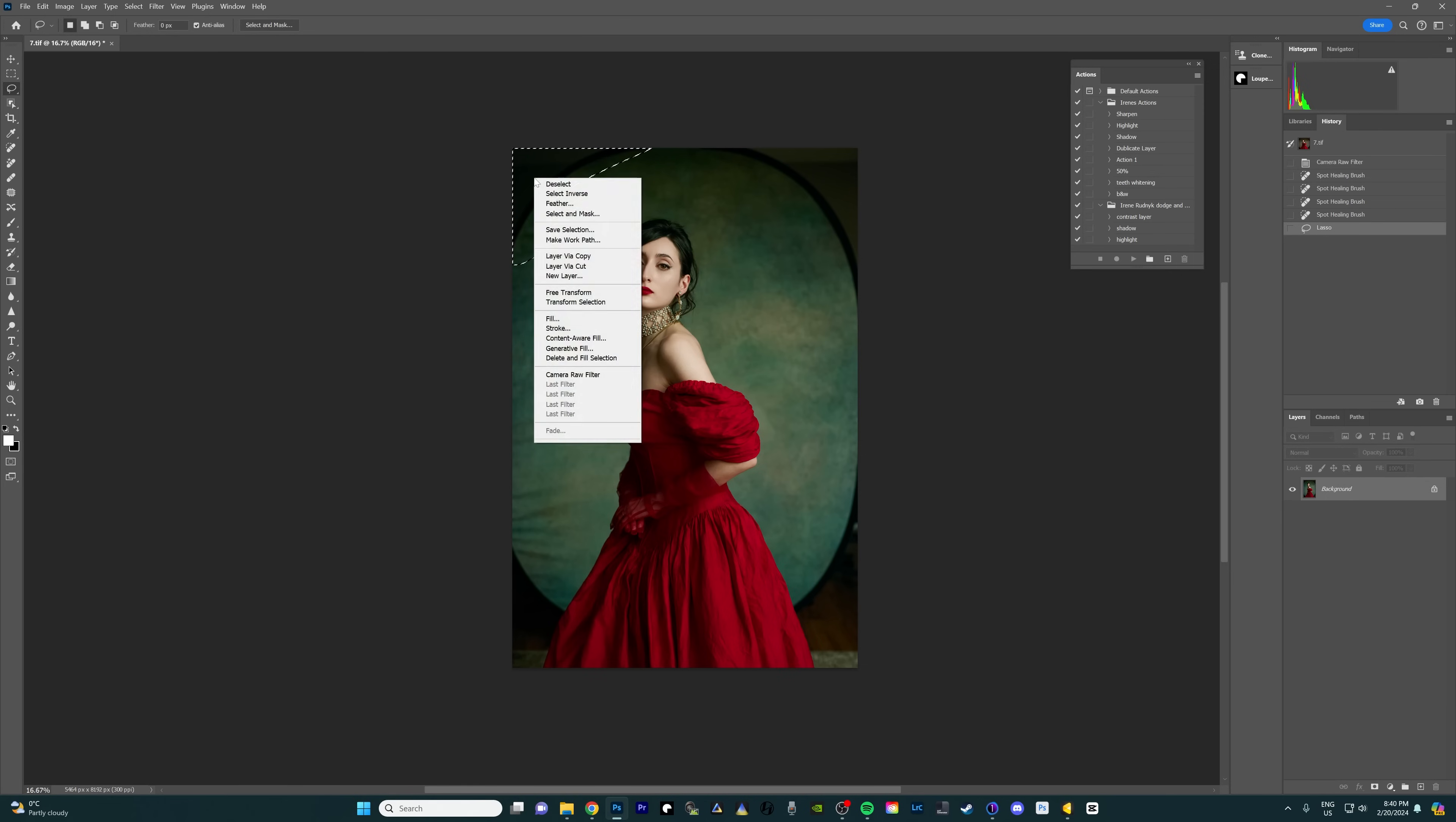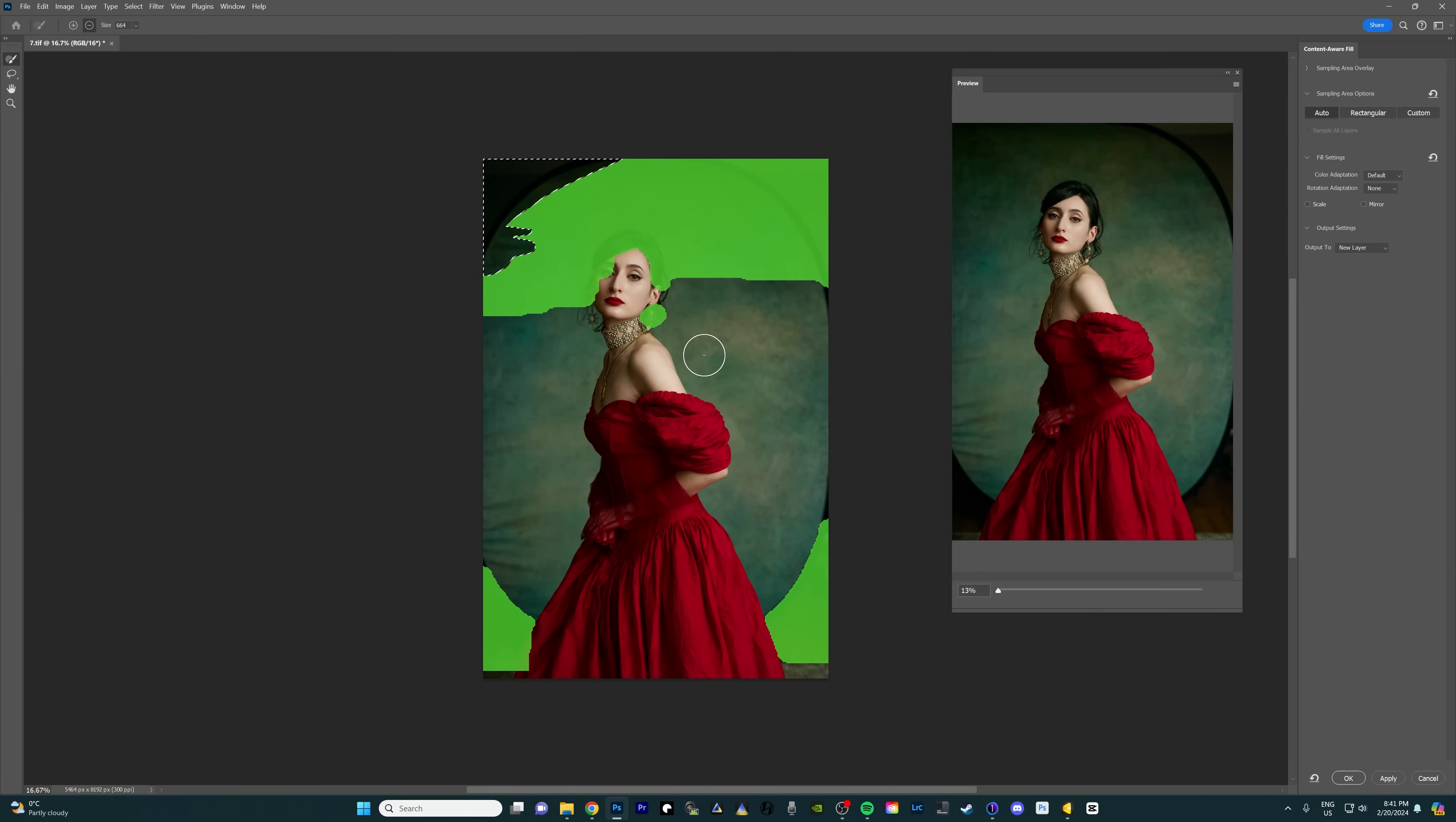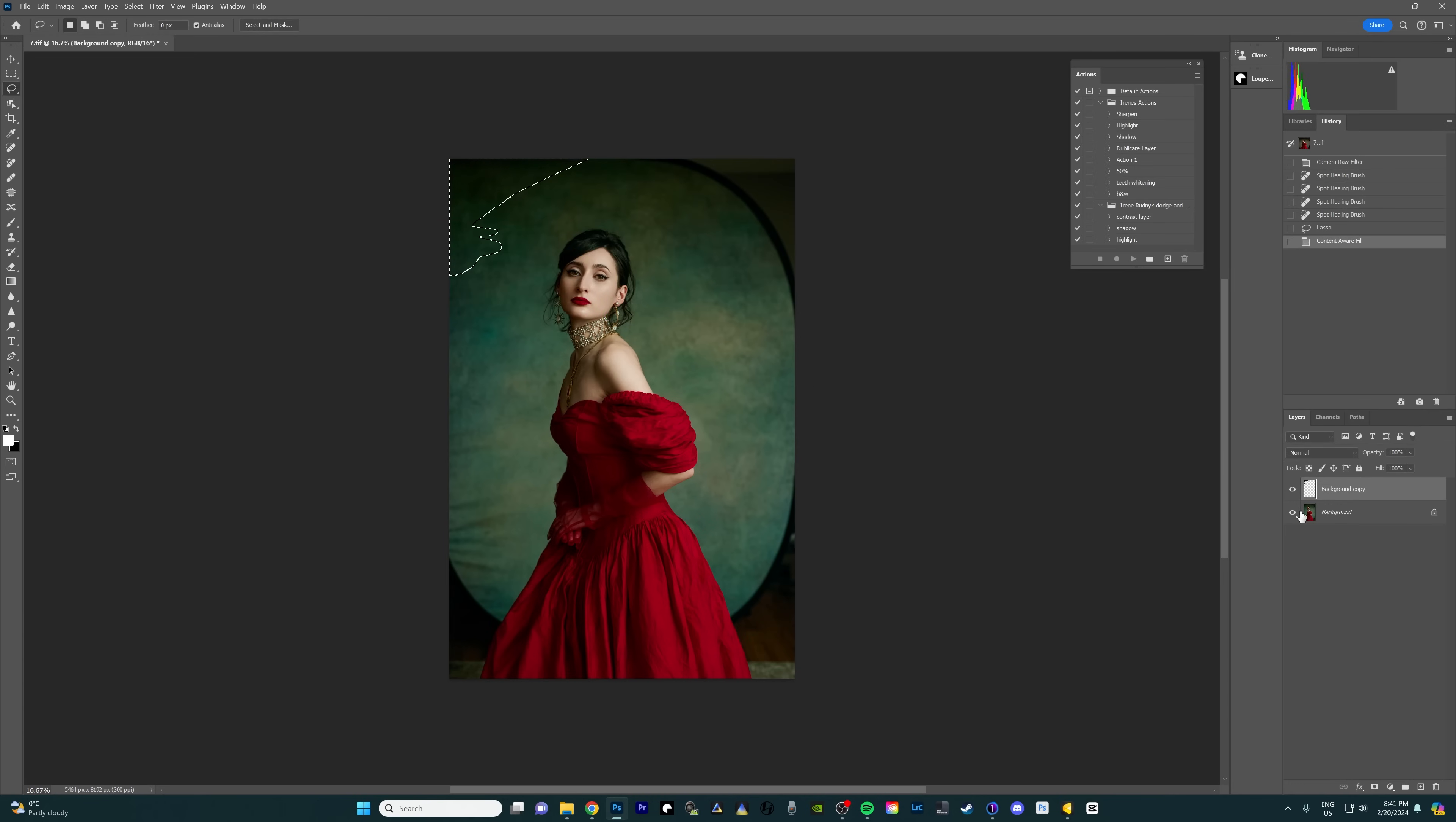I'm gonna right click on this selection and choose content aware fill. I love using content aware fill for backdrops and I find that it works much better than generative fill. For some reason I never have good luck with generative fill on these texture backdrops, but content aware fill always works great on just auto. So I just have it set on auto and it did an amazing job here in the preview. You can zoom in and see it looks great so I'm just gonna press okay.